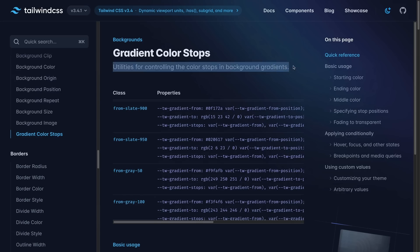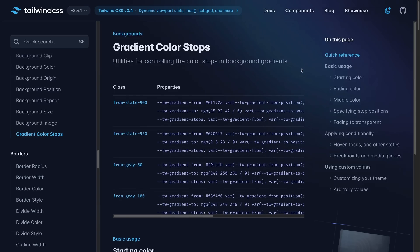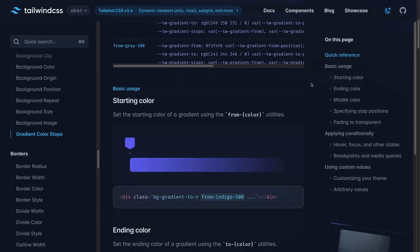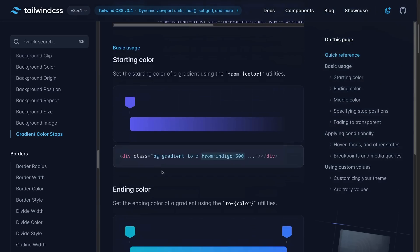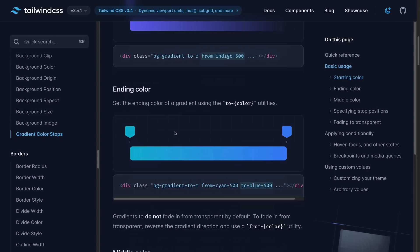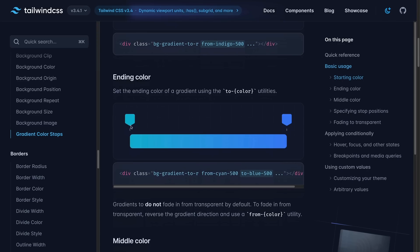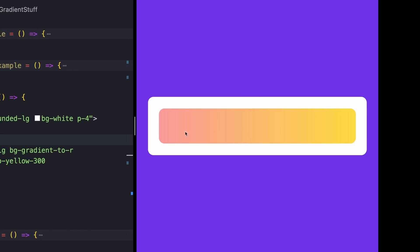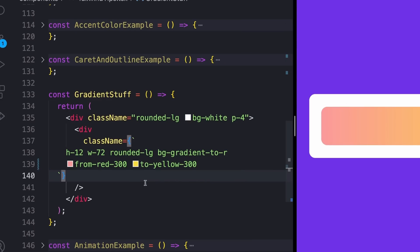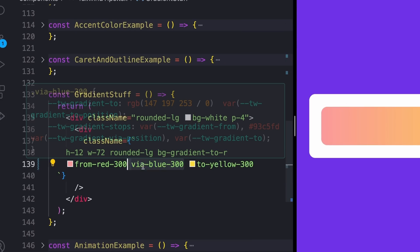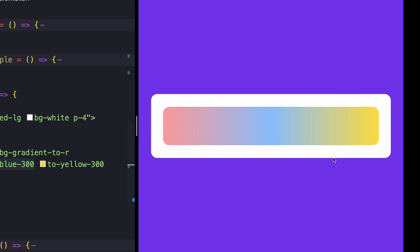Next up, we have gradients, which I'm sure you've used before. The basic syntax for gradients is just something like background gradient to direction. And then using your from and to colors to actually set the two different colors you want in your gradient. For my example, I have this basic little gradient that looks like this. And you can actually add in a third center color to your gradient using the via class. That'll end up looking something like this.